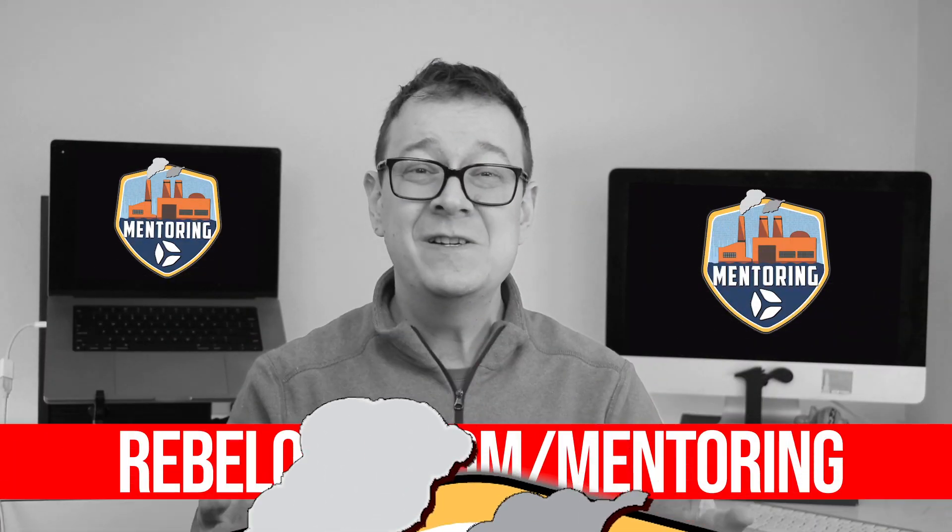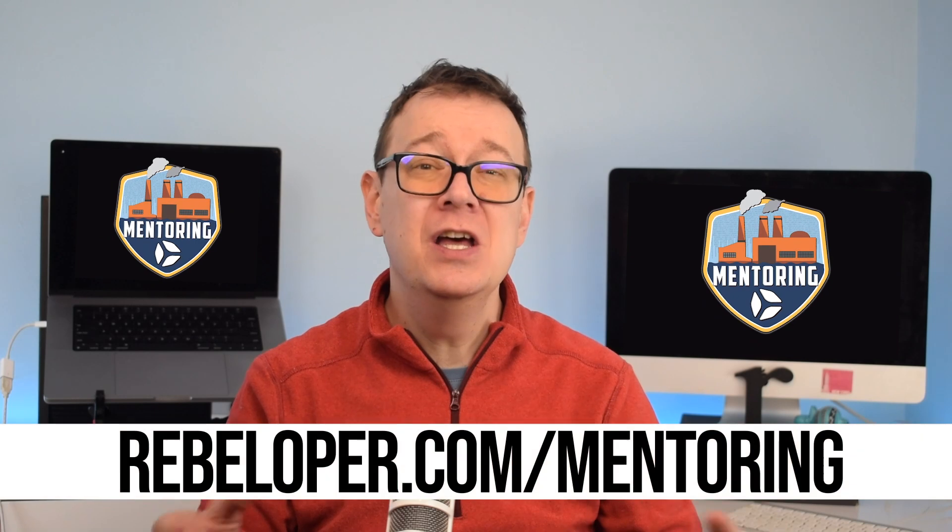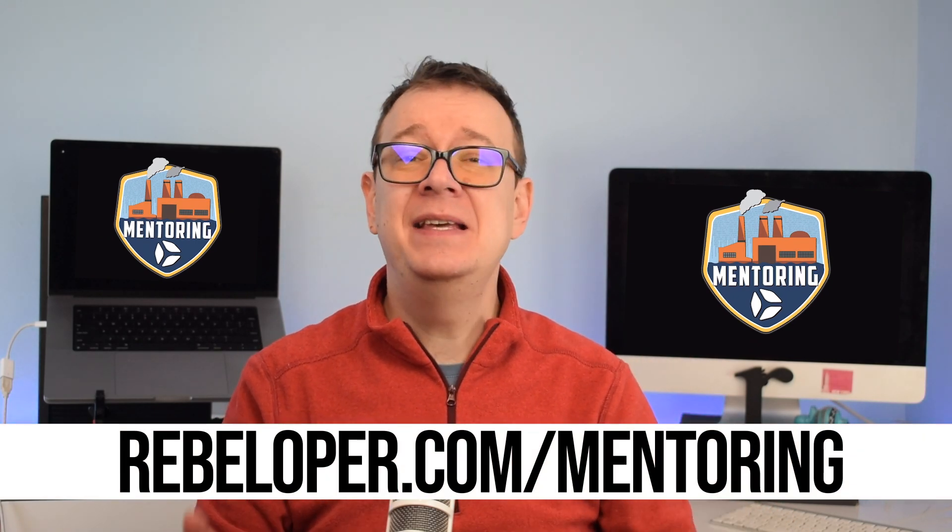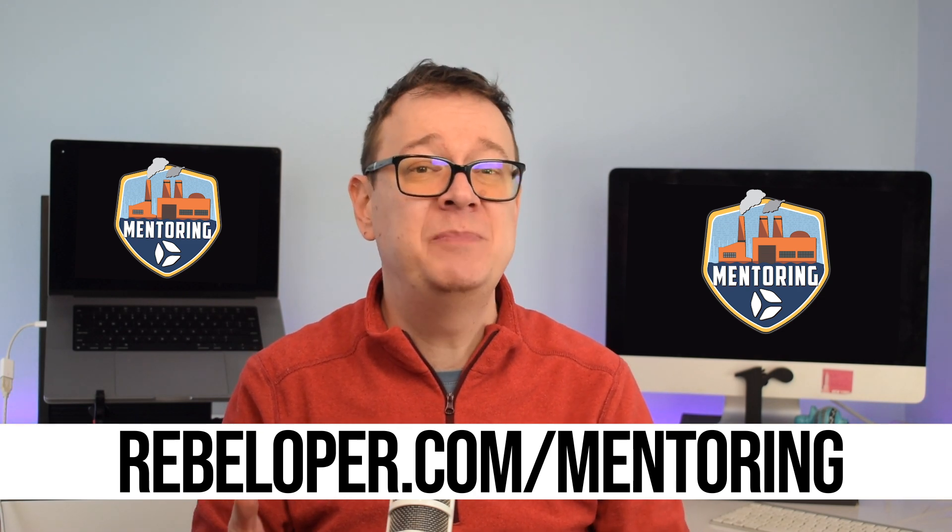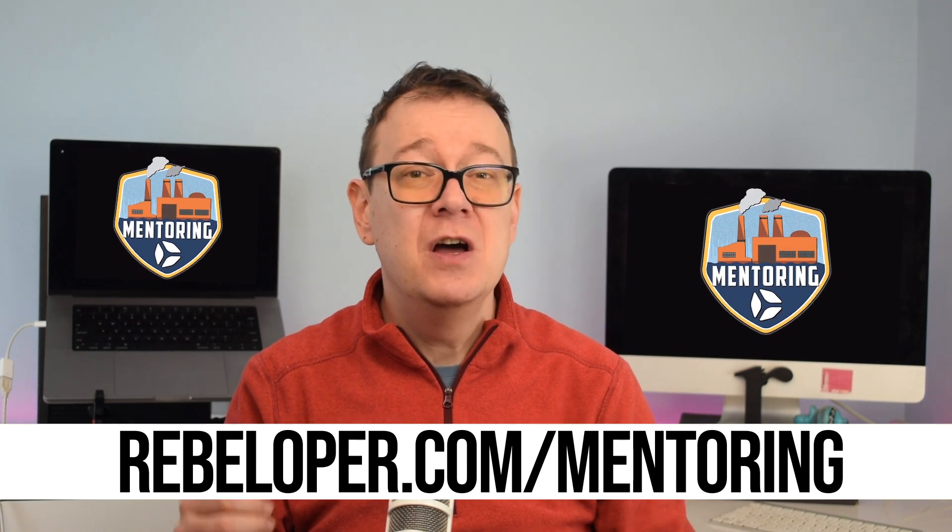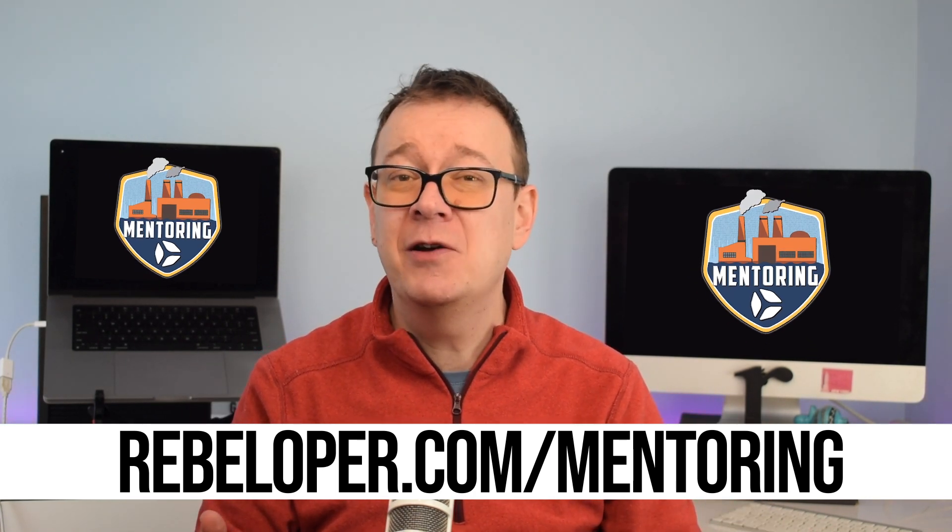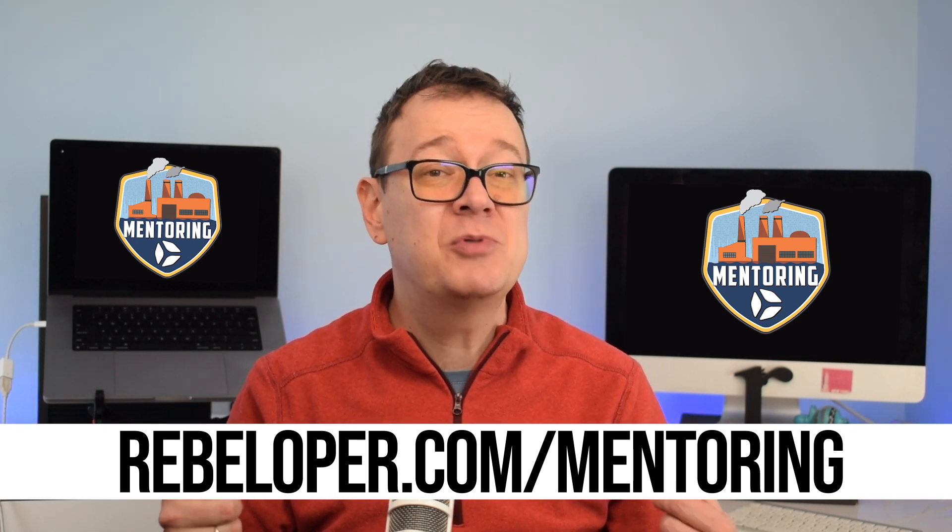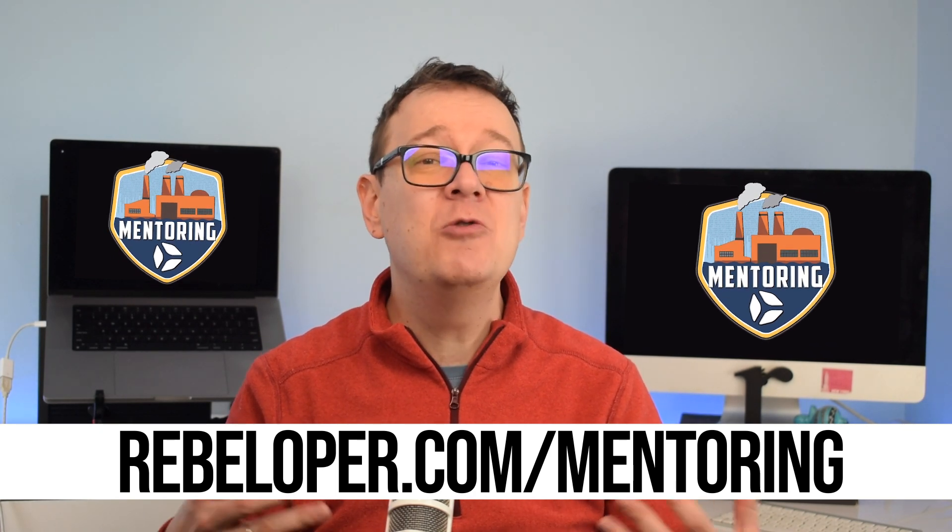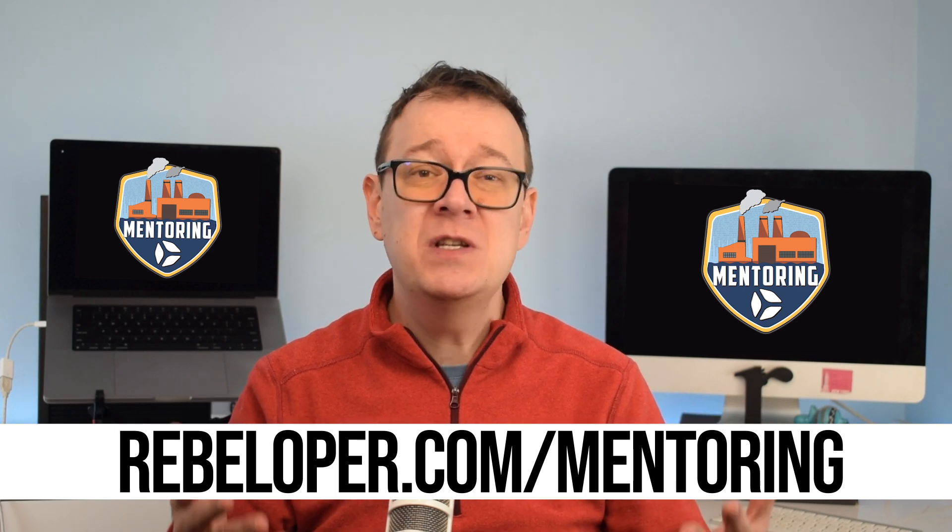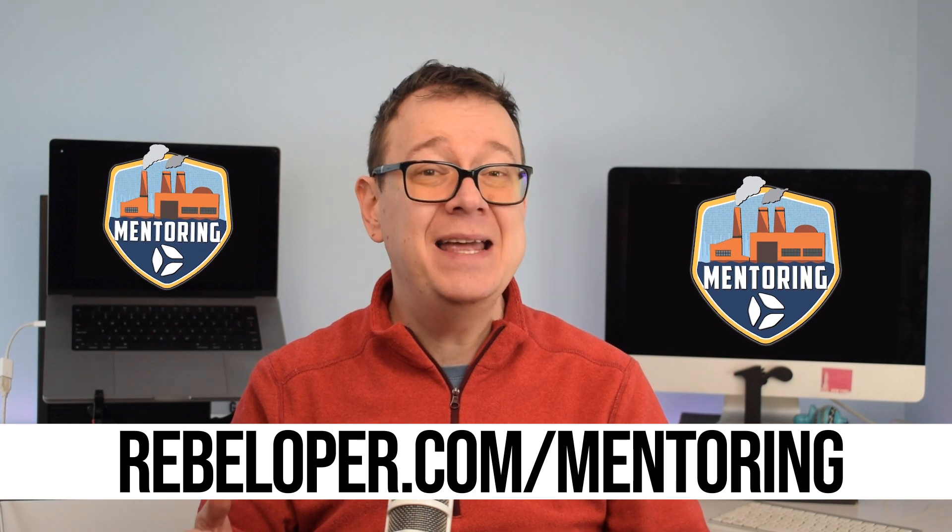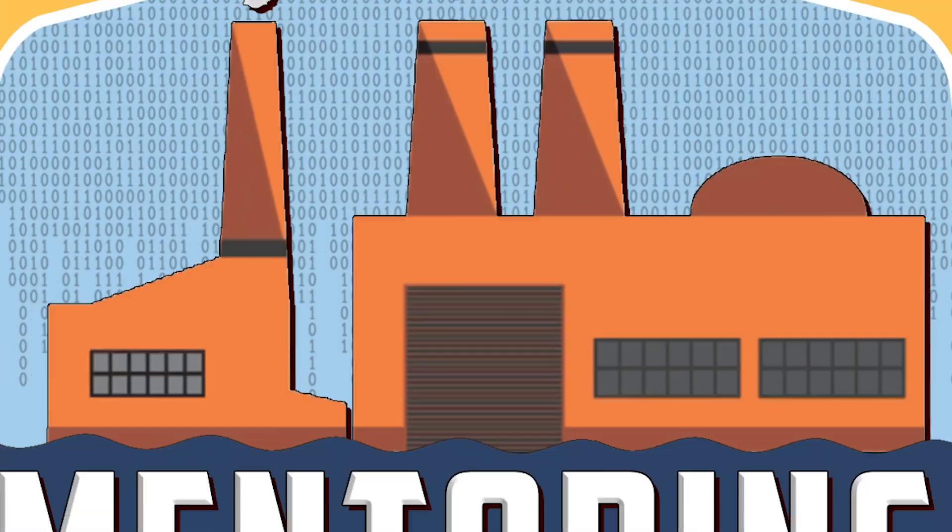SwiftUI developers cherish my mentoring sessions at rebeloper.com/mentoring for their unparalleled guidance and expertise. As a seasoned mentor I provide personalized and insightful support that caters specifically to the unique challenges faced by SwiftUI developers. Through these sessions developers gain a deep understanding of SwiftUI best practices, advanced techniques, and efficient problem-solving strategies. With a focus on practical insights and real-world application, these sessions have become a go-to resource for SwiftUI enthusiasts seeking to master their craft and stay at the forefront of iOS development. Check it out at rebeloper.com/mentoring.